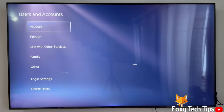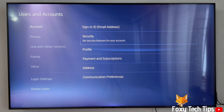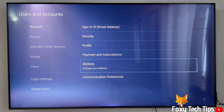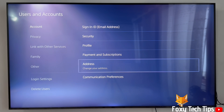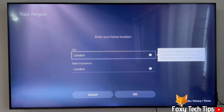Select Account and then select Address. You may need to enter your PlayStation password to continue.